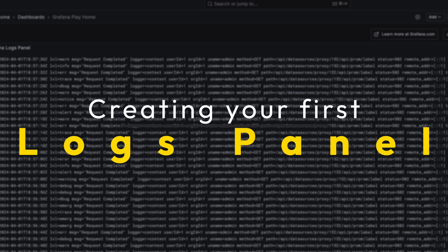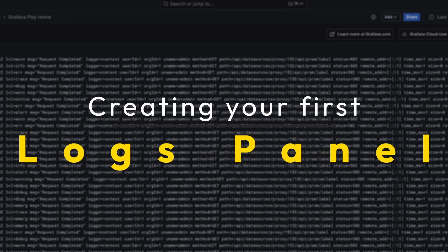So let's create our first logs panel. Before we create a log panel we will need a log data source. As mentioned, we can get logs from Elastic, Influx, and Loki, but today we will use two log data sources: Grafana Cloud Play Logs and the test data data source, both available in Grafana Play. Check the link in the corner to access Grafana Play. Grafana OSS only has the test data data source and for other log-type data sources you must configure them by yourself. For more information on the test data data source, link in the corner.